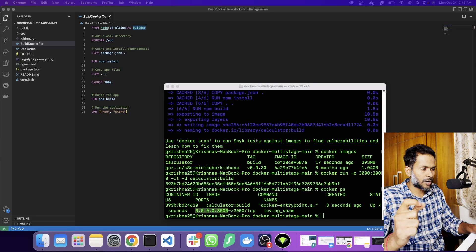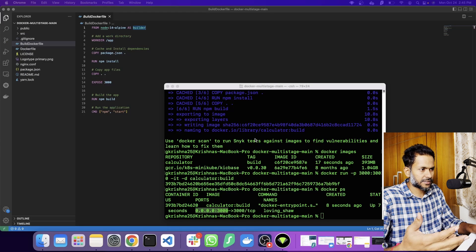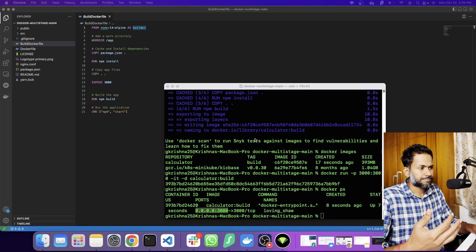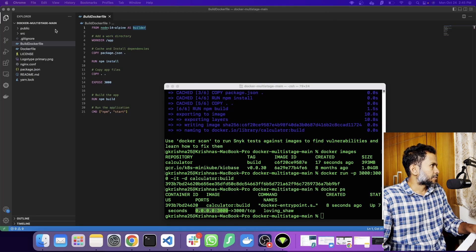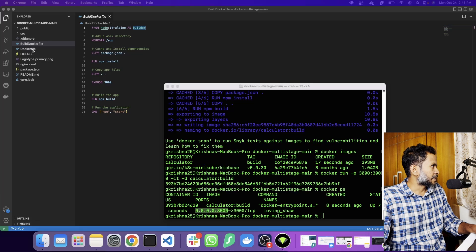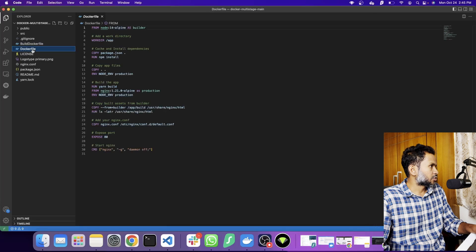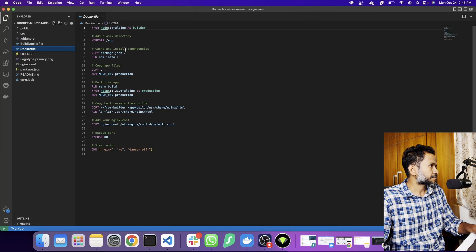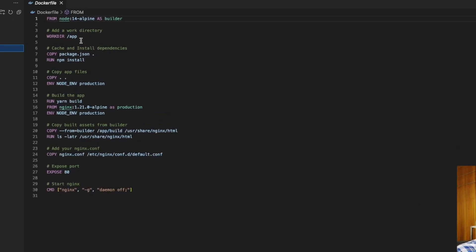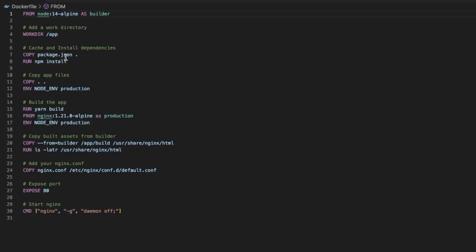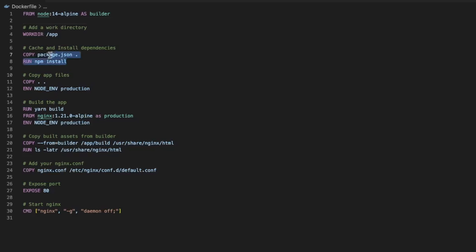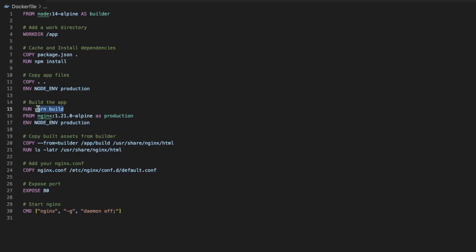That's the conventional way, the normal way that people do. Now let's look at how we can optimize this Docker image. For that, I'm going to open the multi-stage Dockerfile. Here you're going to see different stages. Again, we're using the same image, node 14 alpine, and copy the whole stuff is similar.